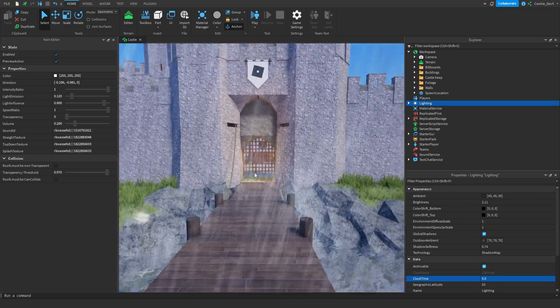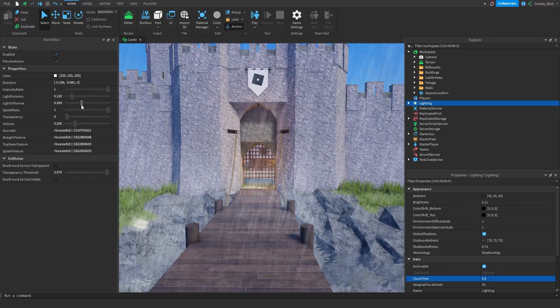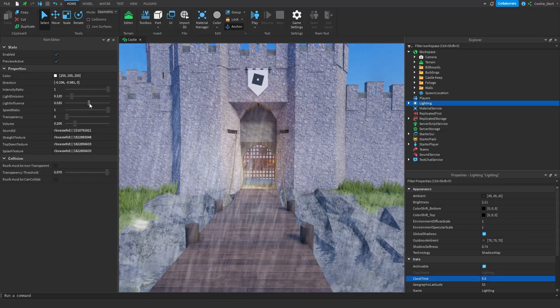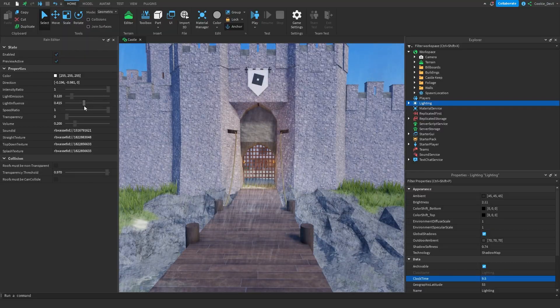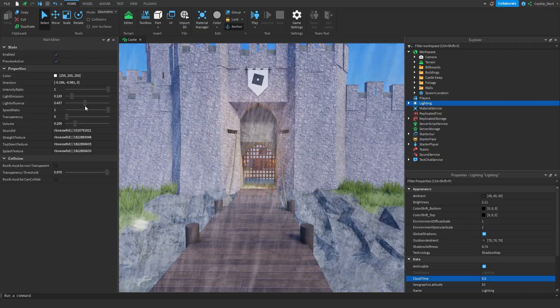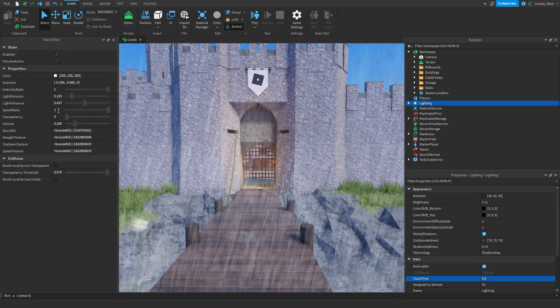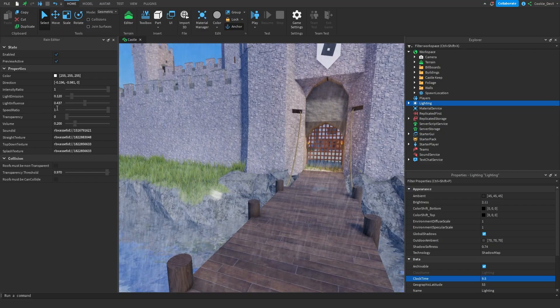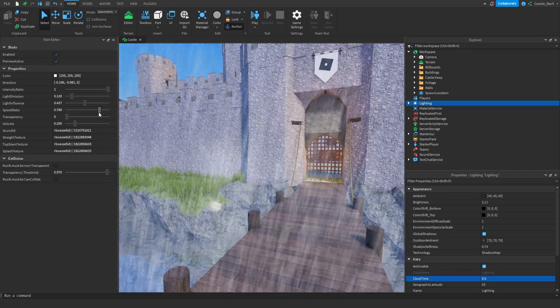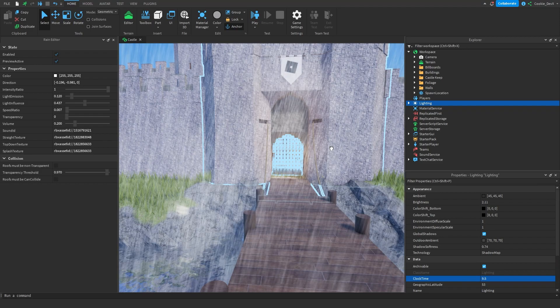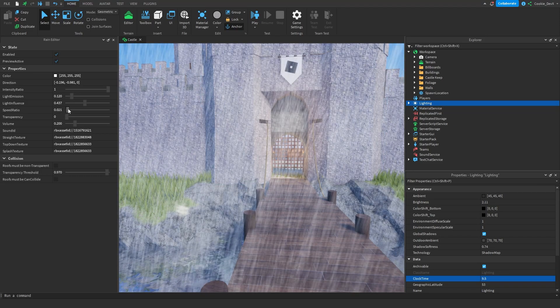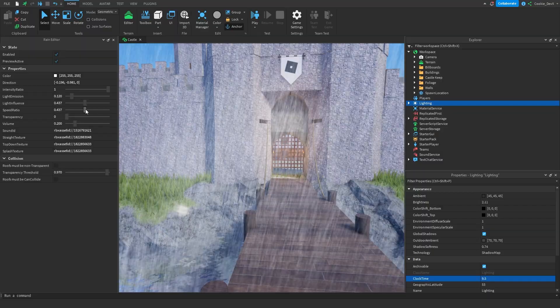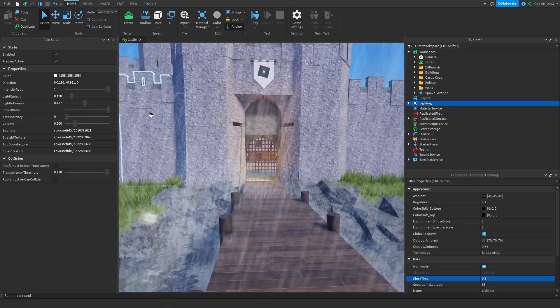Next what we can look at is the light influence, and this is how much the rain is influenced by the surrounding light. So you can set this as much as you want. I'm just going to keep it on a subtle 0.437. Finally, or a couple more things we can look at is the speed ratio. So as you can see right now it's at 1. However we can slow down the rain if we want, and we can make it some really slow rain. We can also increase the speed and have it much faster. So it's all down to personal preference.